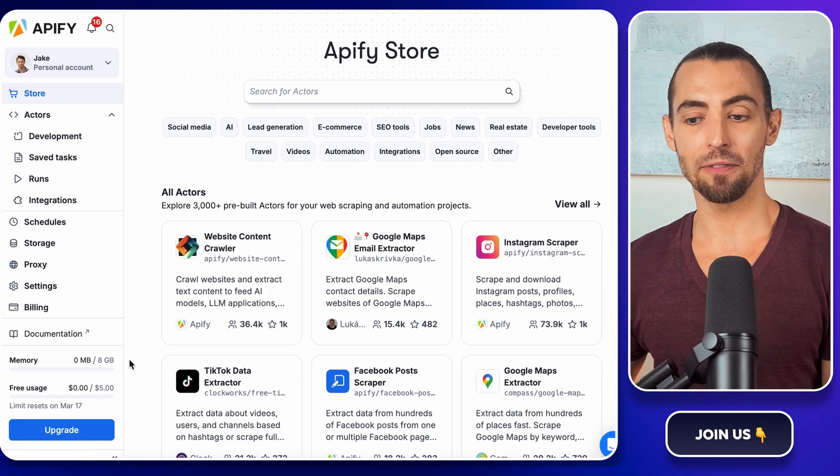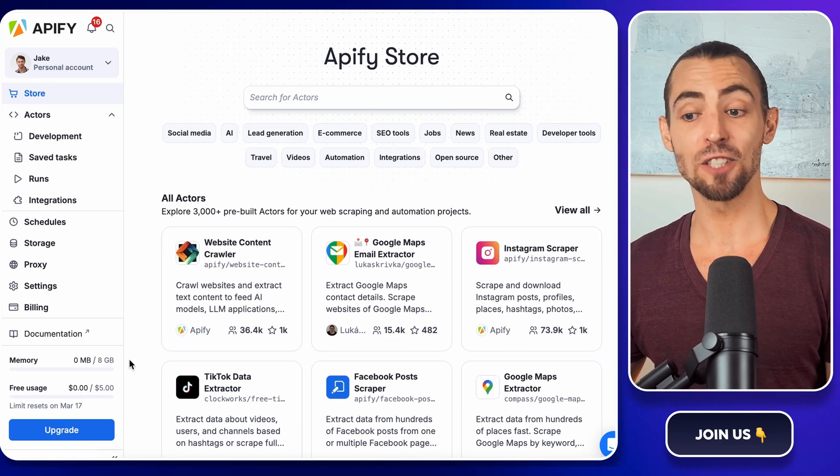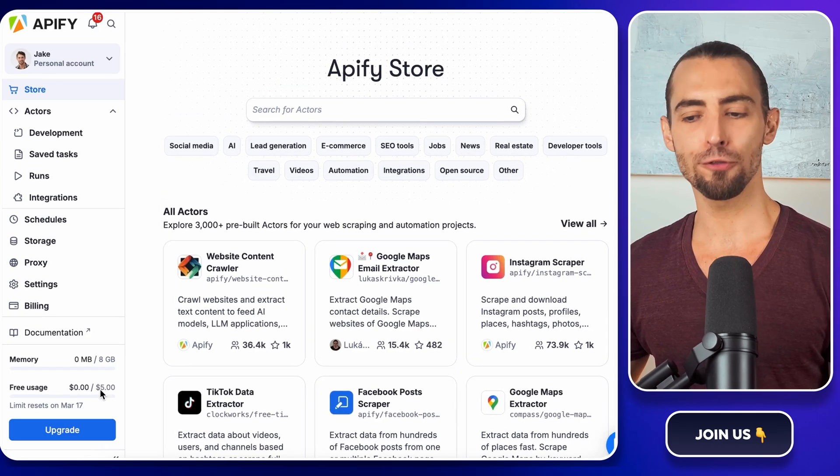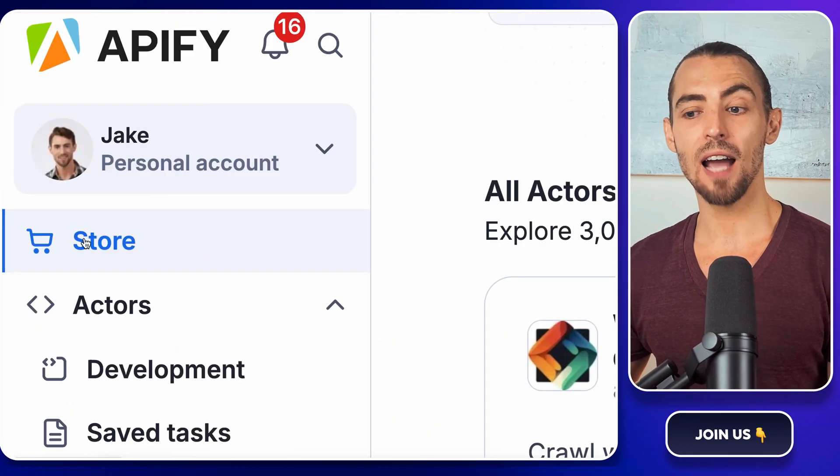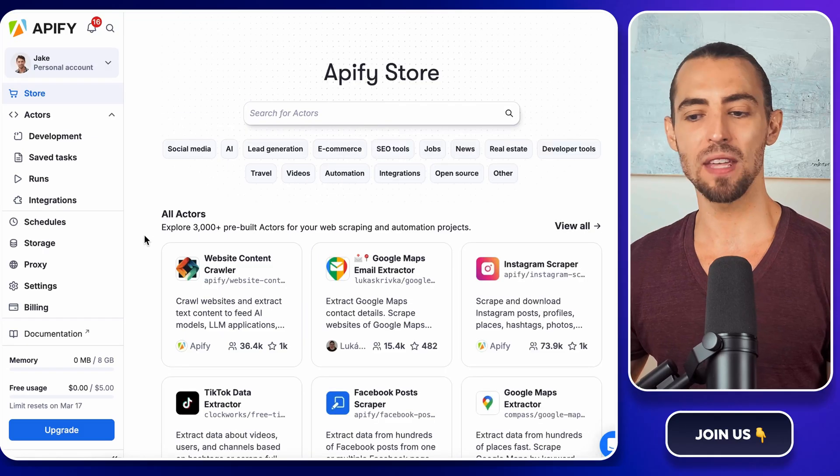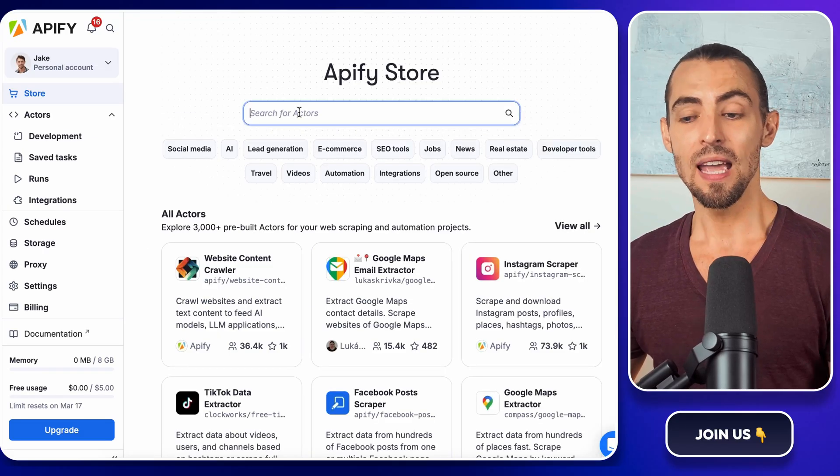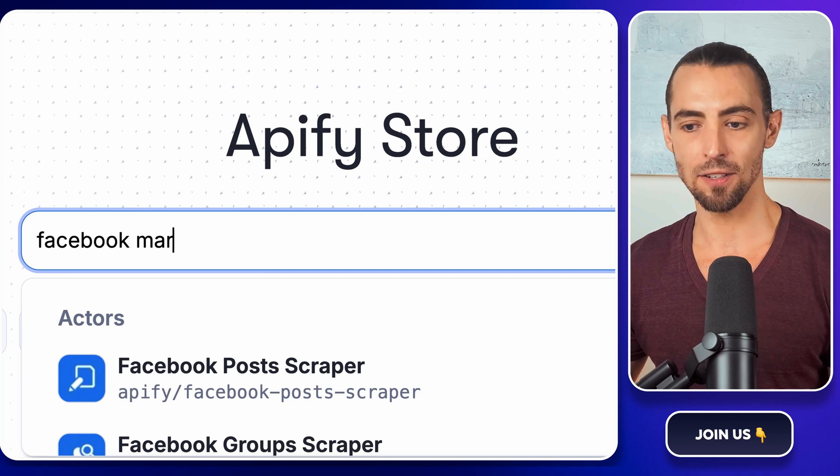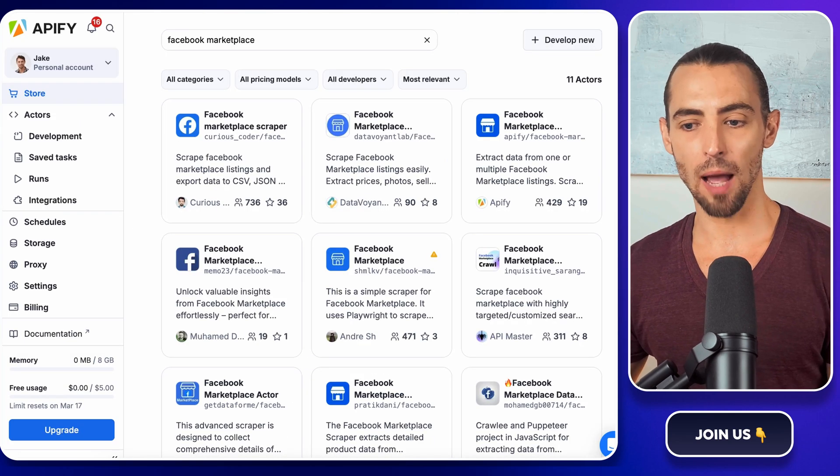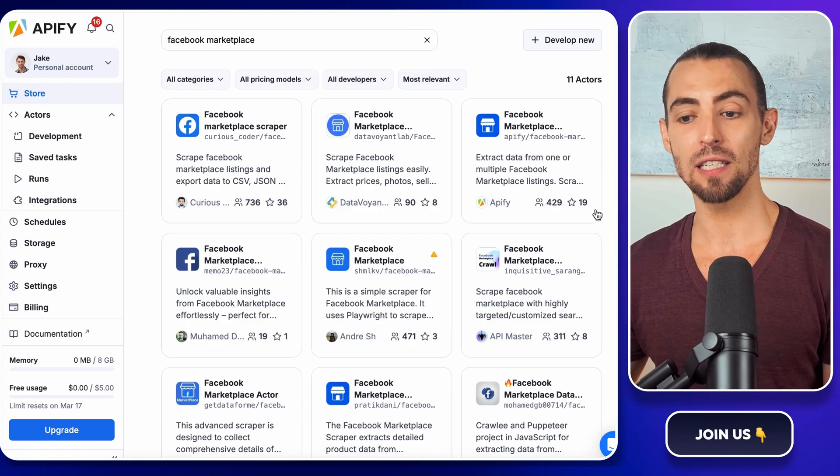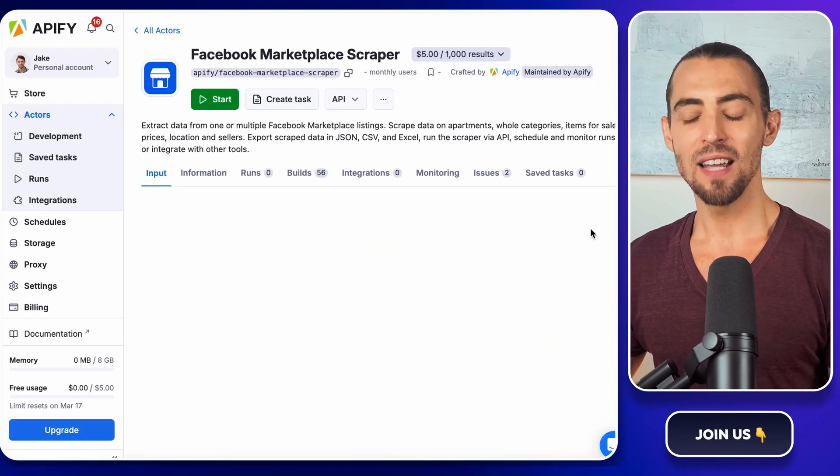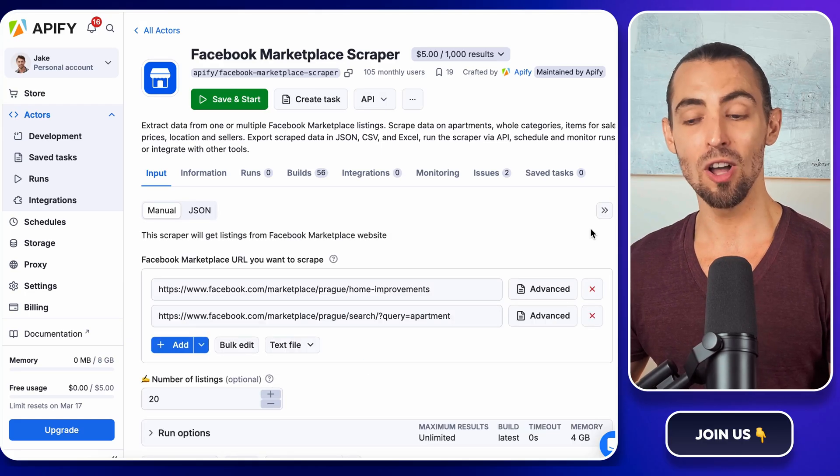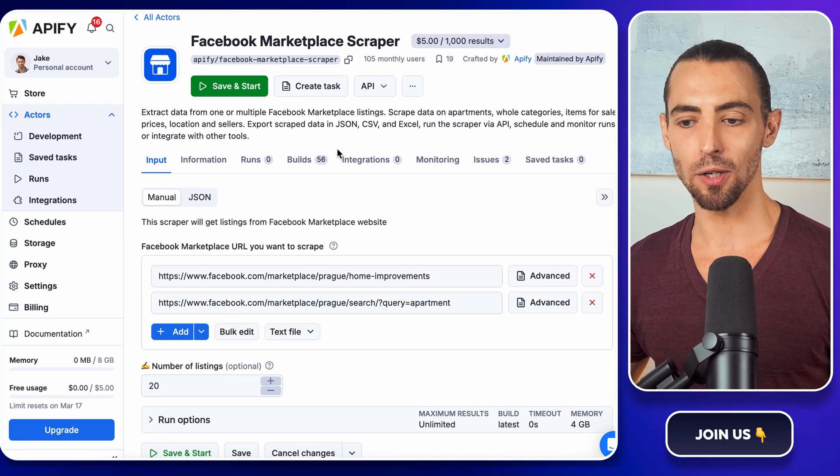First, let's get to Apify. If you don't have an account yet, sign up. It's free to start, and you'll get some free credits to play around with. Once you're in, look to the left-hand side of the screen and click on Store. This is where all the available scrapers are listed. In the search bar at the top, type in Facebook Marketplace and hit Enter. Now you'll see a bunch of options, but the one we're looking for is Facebook Marketplace Scraper by Apify. Click on that. This is hands down the best option because it's reliable, cost-effective, and it does exactly what we need it to do.